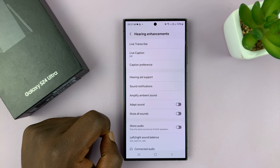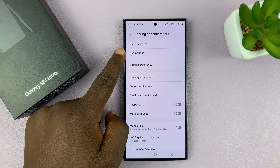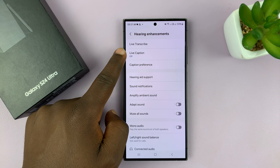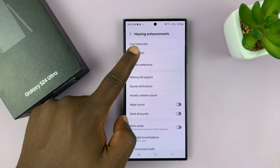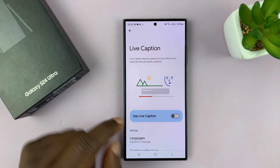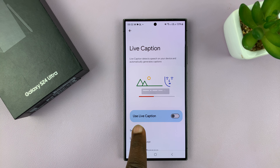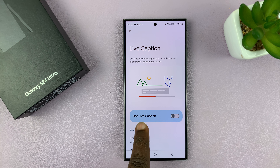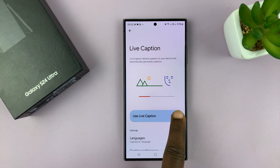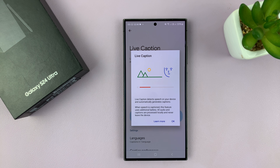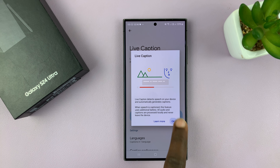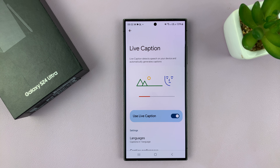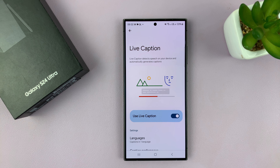Tap on that and then you should see Live Caption. Tap on that and here you have the option to use Live Caption. It's currently off. To enable, simply turn on that toggle button and confirm by tapping OK. And now we have Live Caption on, or enabled.